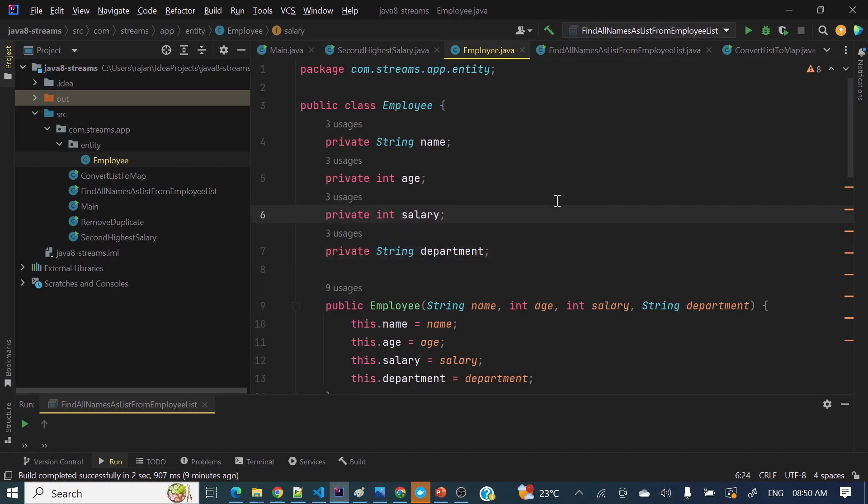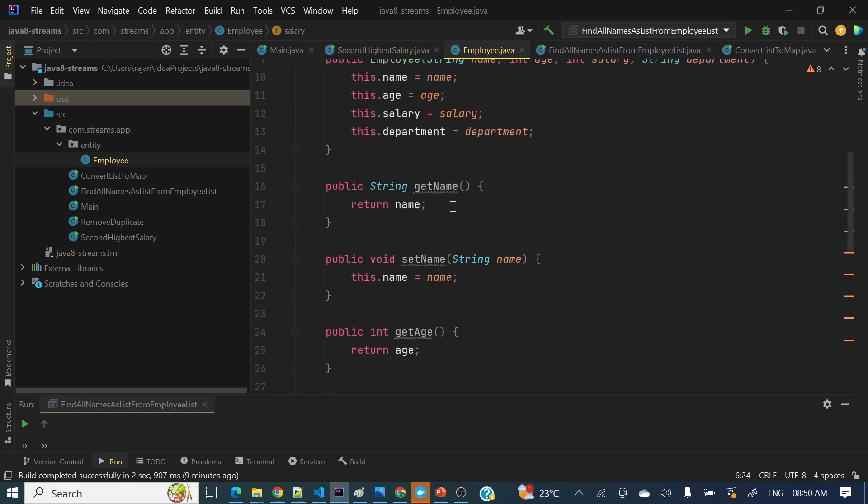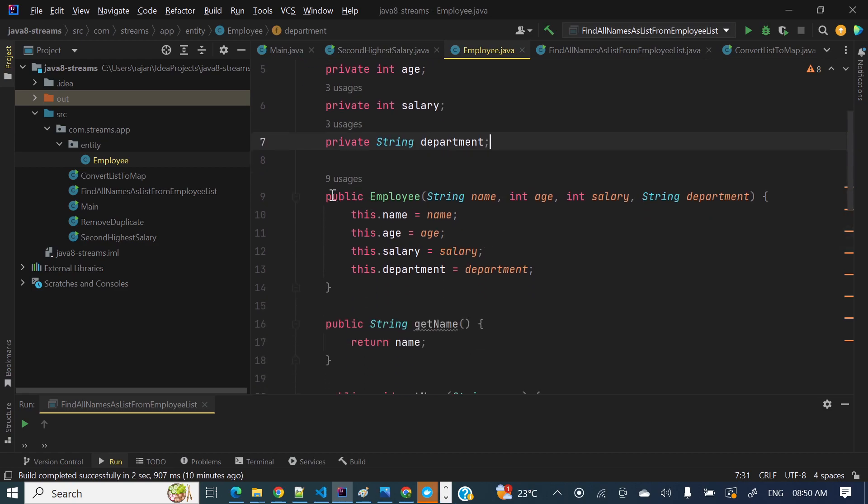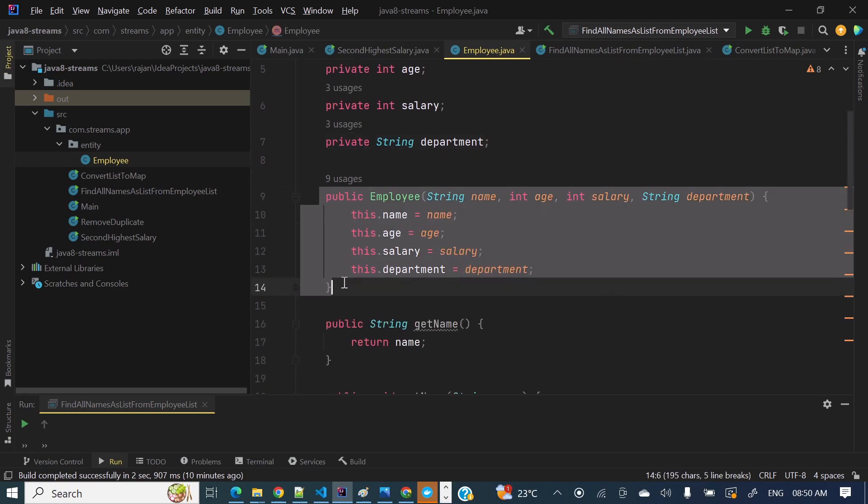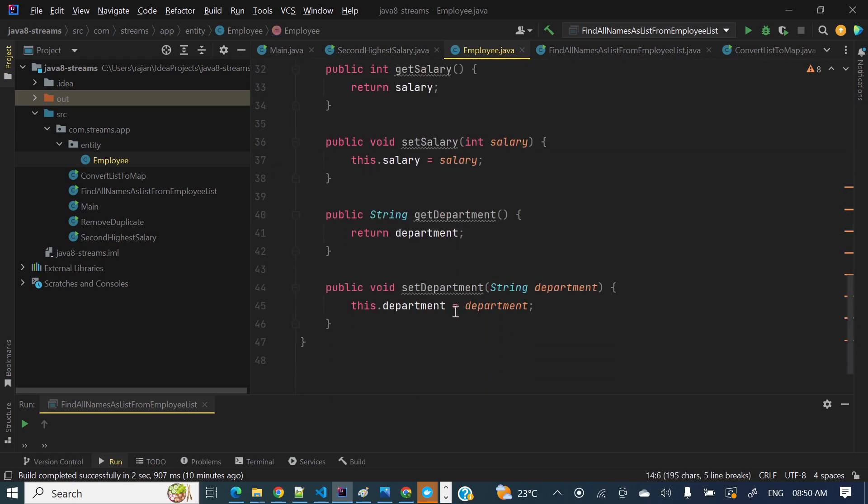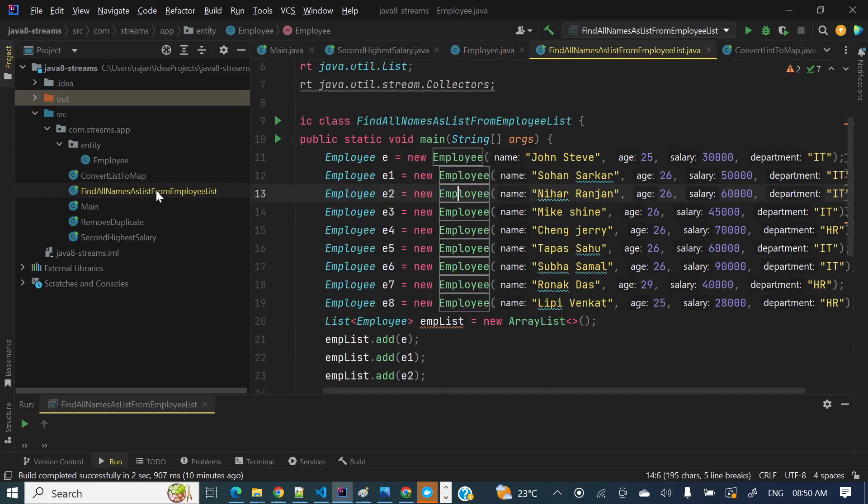So I will upload a lot of videos on streams based on this employee class, so you can watch those videos as well in future. I have created this employee class with these four attributes and I have created a public constructor and all setter getters. Now let's see find all names as list from employee list, this is a test class.